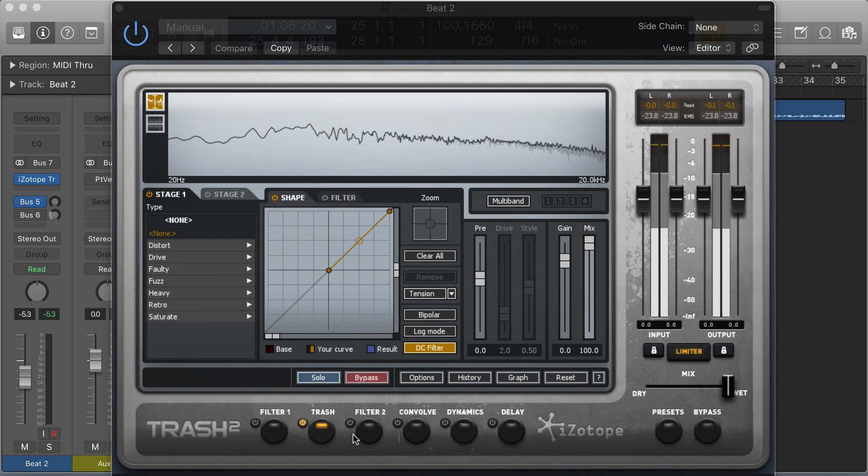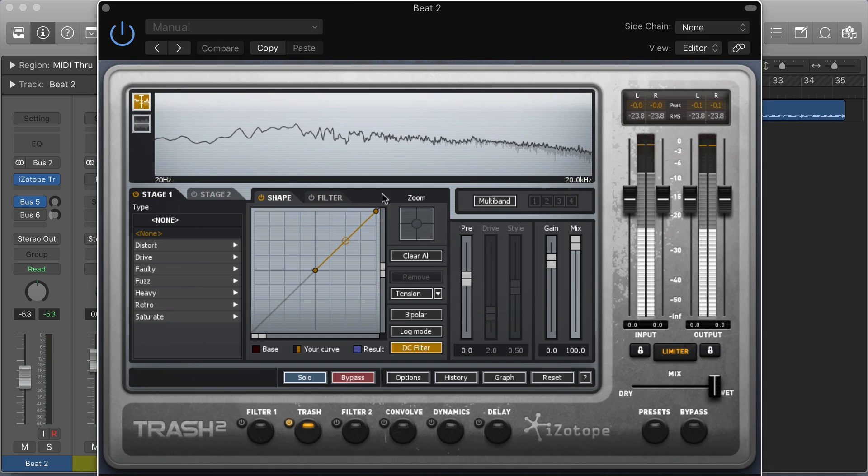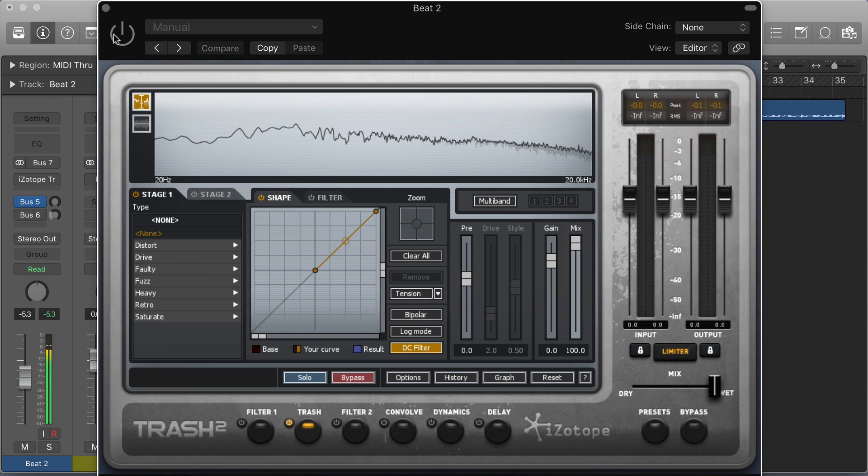So I have Trash 2 here inserted on a track. I've got just a drum beat happening right now, and it's a good sound source for trying to work through how this plugin makes distortion and explores some of its features.